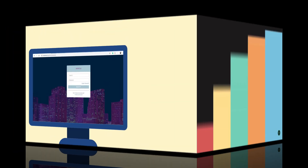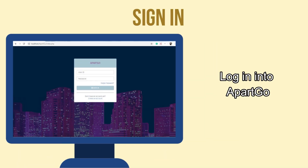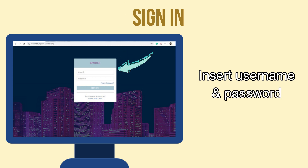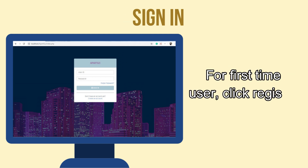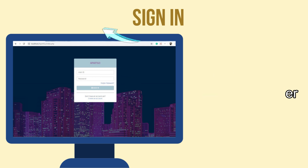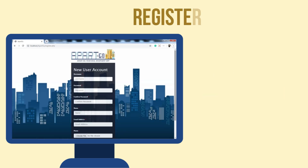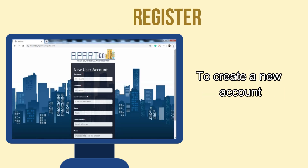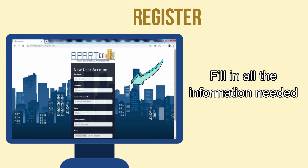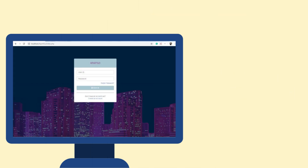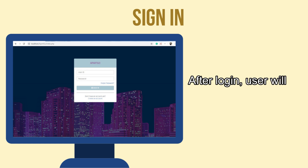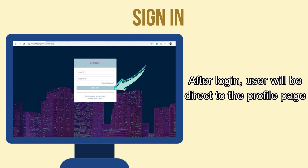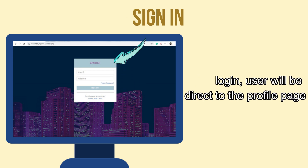First thing first, you need to log in to Park Goal. Insert your username and password. For first-time users, click Register. To create a new account, the user needs to fill in all the information needed. After logging in, the user will be directed to the profile page.